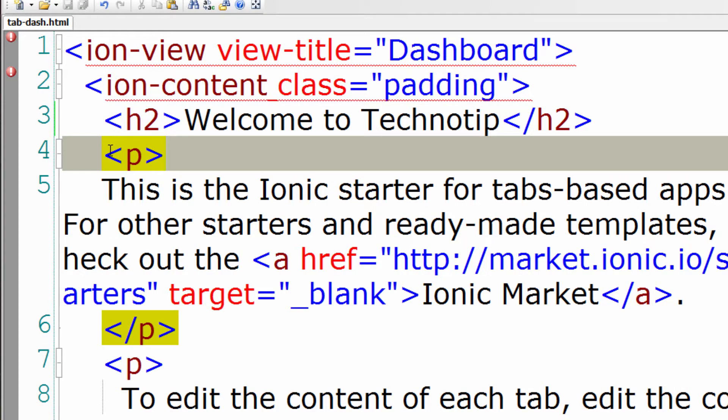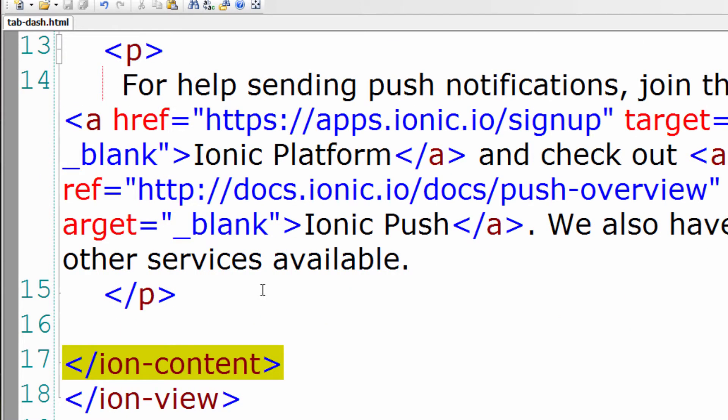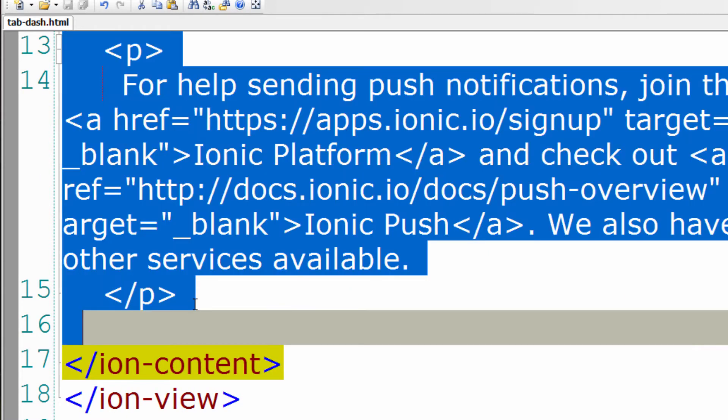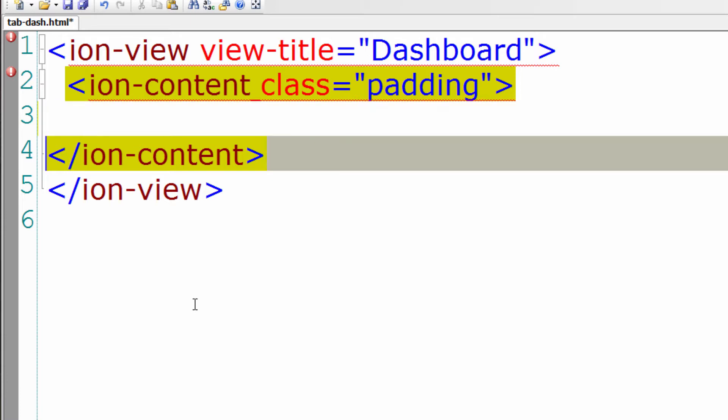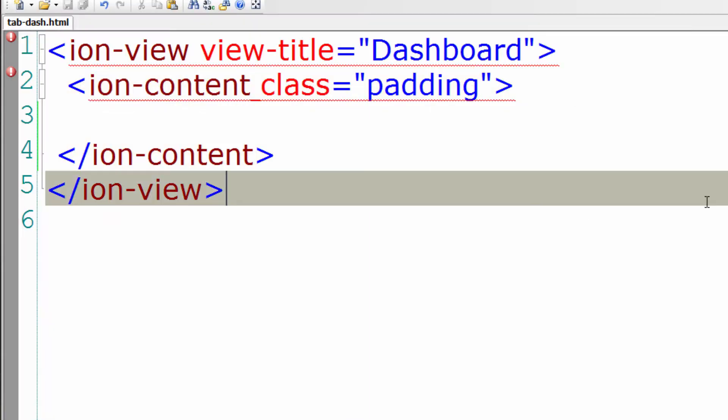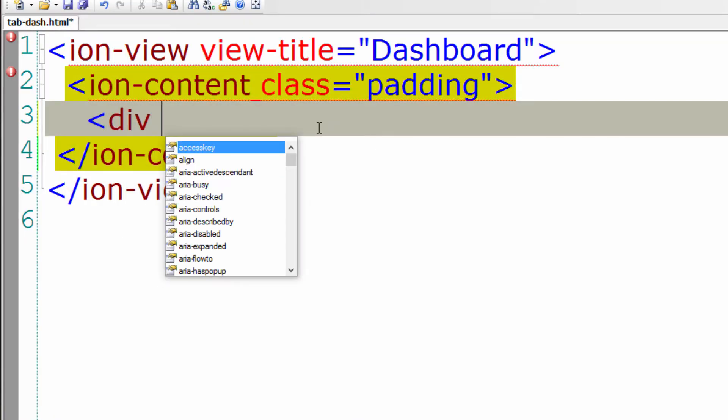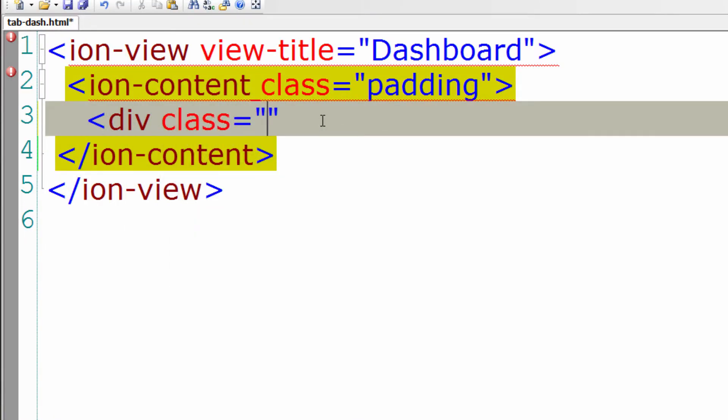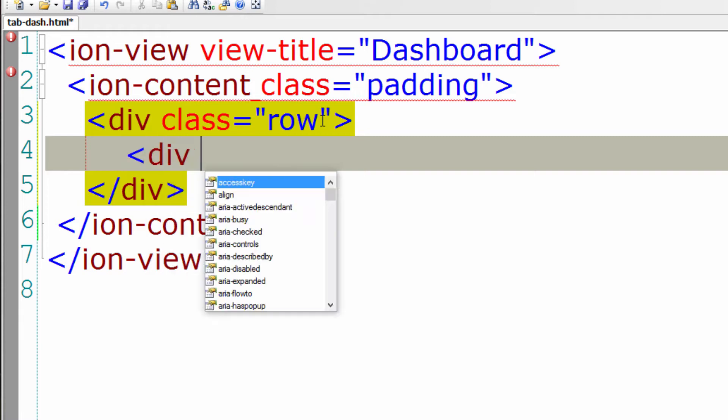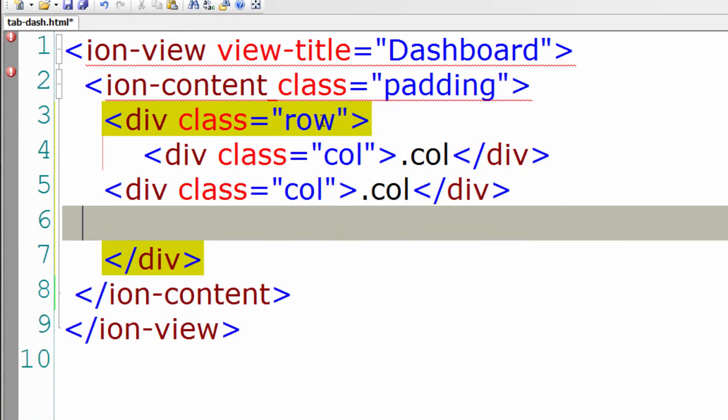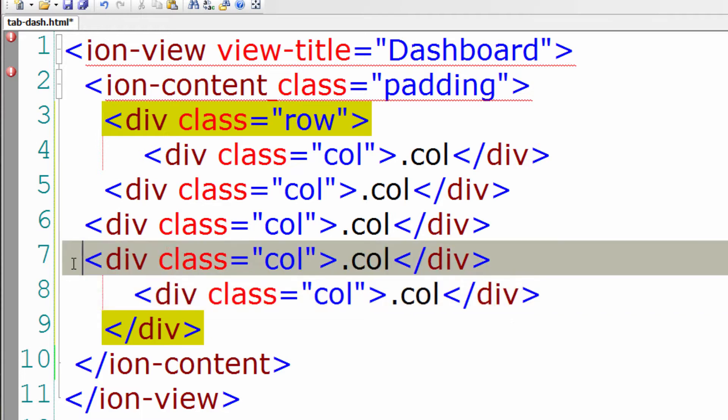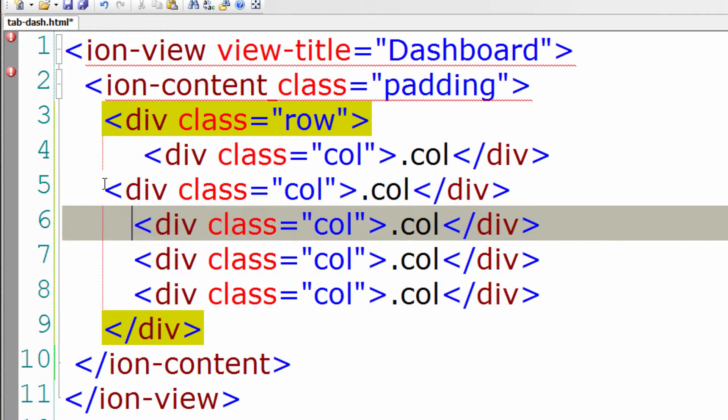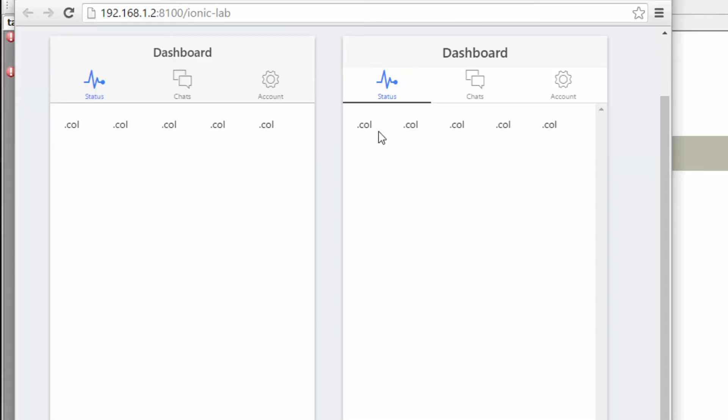I'll select this from ion-content to closing ion-content. I'll clear this off and save it. So we get the blank screen here. Now I'll add the divs with the class row and with the class column. The nested div has the class column. This is the simplest row column grid system.